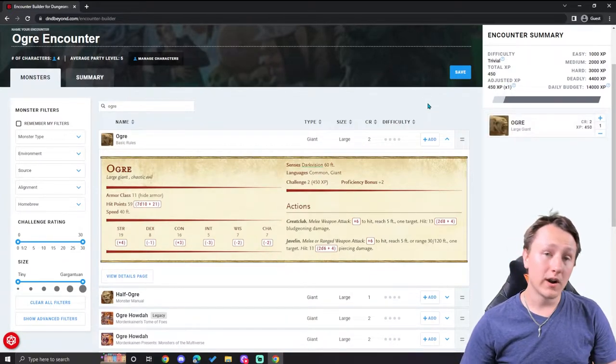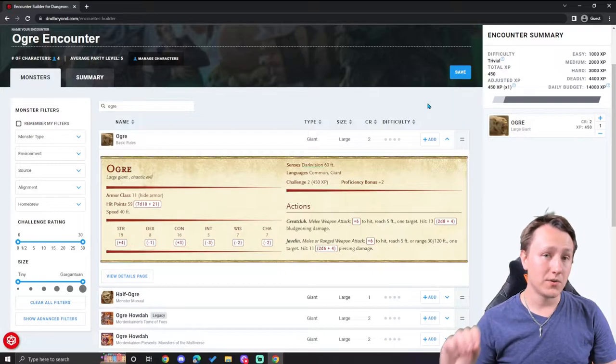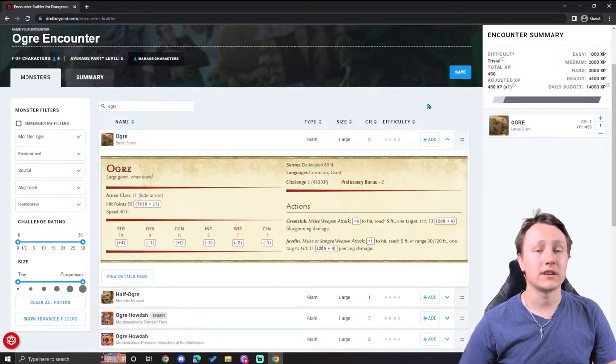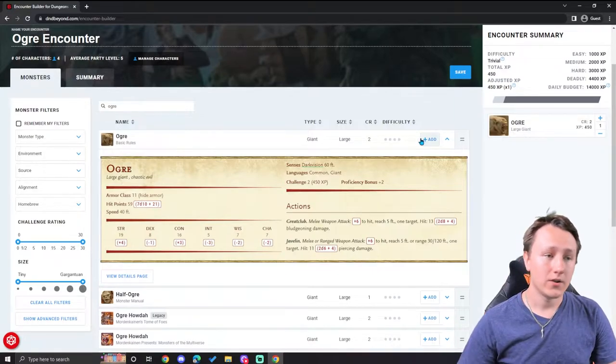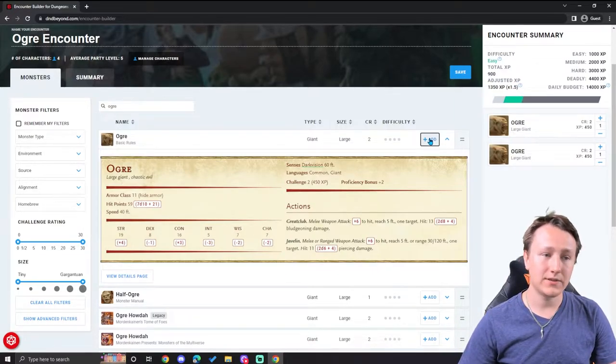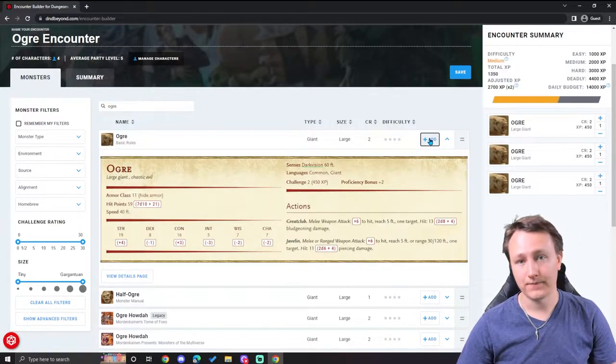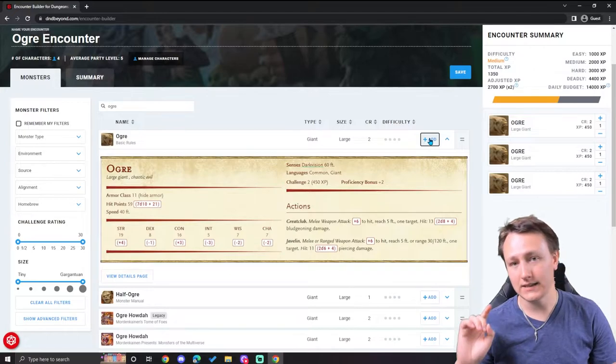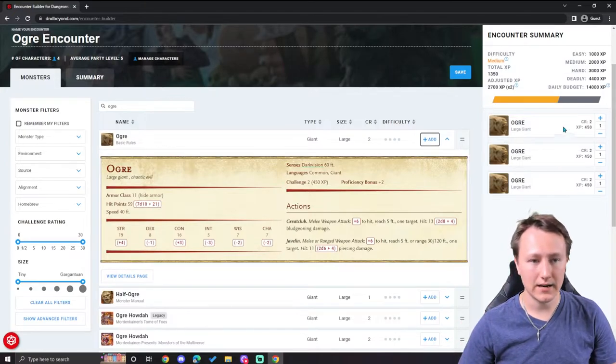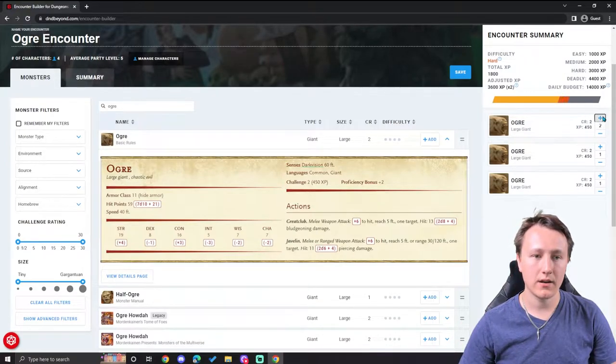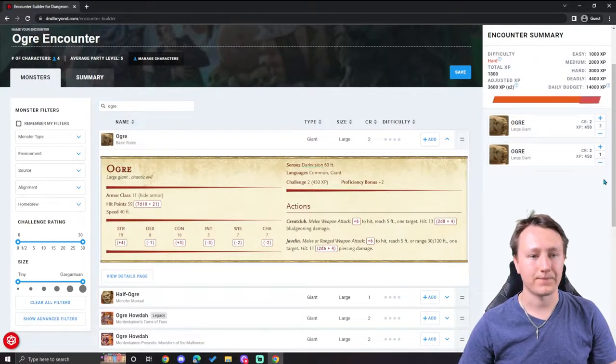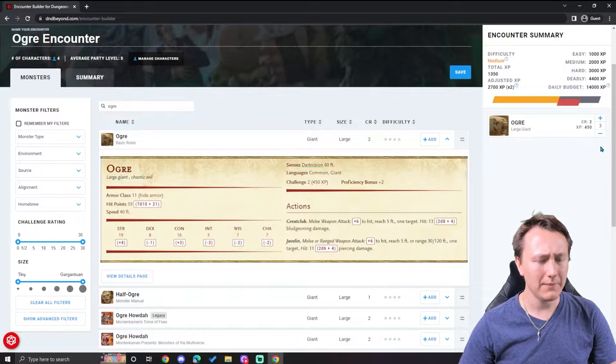Now if you wanted to add multiple ogres into the fight, you don't have to do this. This is different than coming over here and hitting the plus over here. And let me explain that.